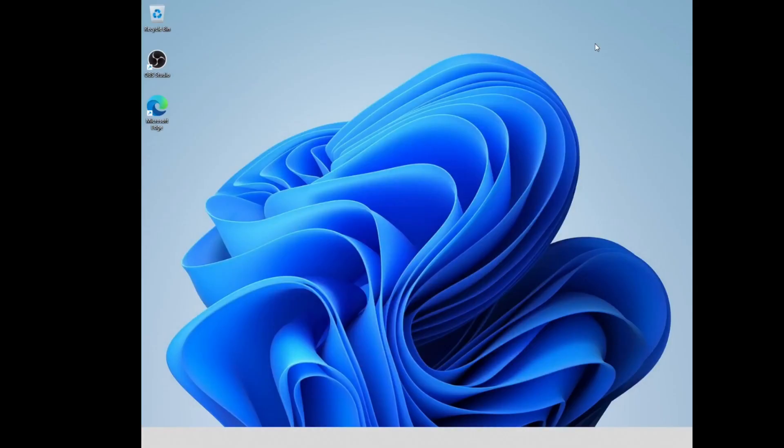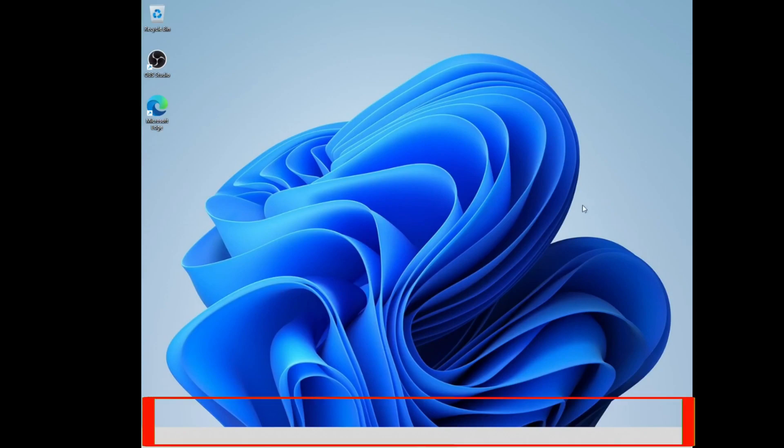Welcome dear viewers again. In this video, I will fix the taskbar which is not shown in Windows 11.